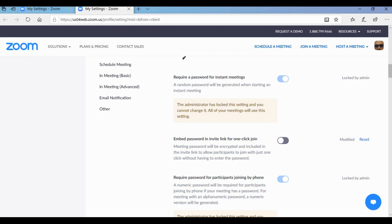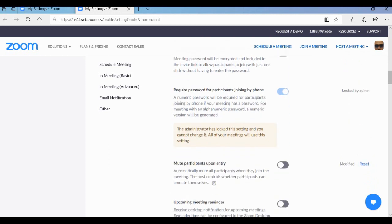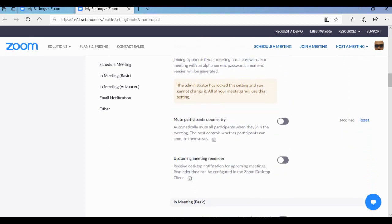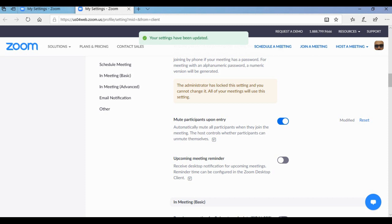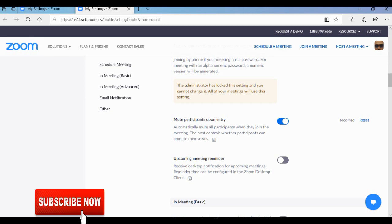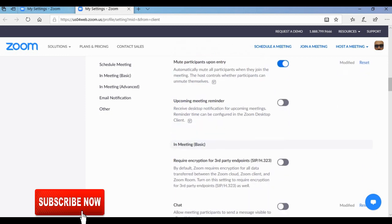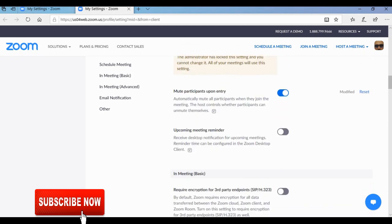Tip number four: you need to mute participants upon entry. Scroll down and you'll get the option 'Mute Participants Upon Entry'. Be sure that you enable it so that when participants come into your Zoom meeting ID they will be automatically muted. Otherwise the noise coming from them, or bad words from a new participant by mistake, could be a problem. So be sure that you have muted participants upon entry.